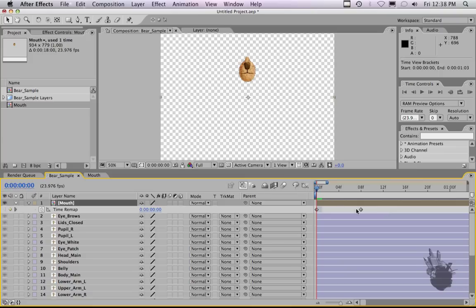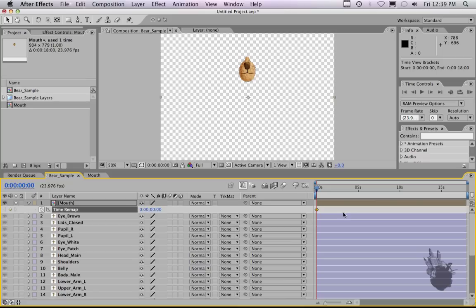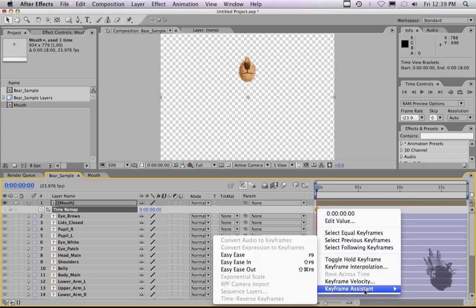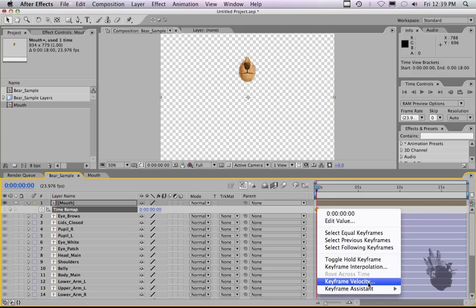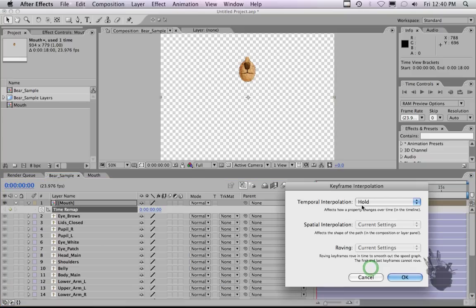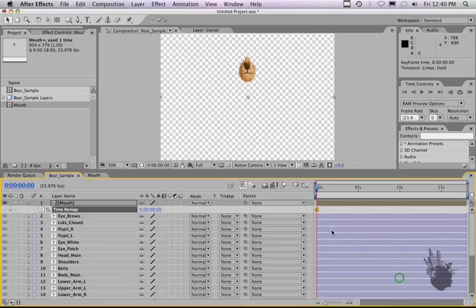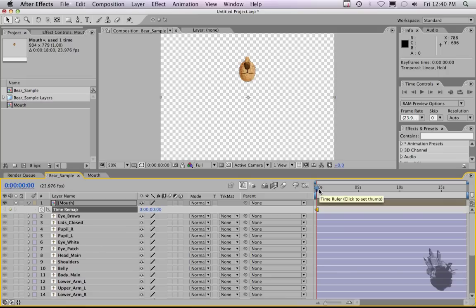So what Time Remapping does is gives you the ability to keyframe each frame throughout time. So you can stretch stuff or slow stuff down. Right now, we're going to use it to help us choose which frame we want at what time. We delete the last keyframe here. And now we want to change this to Hold. If you hold down Option Command H, that will change it to a Hold. Or you could go down to Keyframe Interpolation and change it to Hold here. It's just faster with Option Command H or Option Apple H, depending on what keyboard you have for Mac. And I think it's Alt for PC, so Option Alt H.